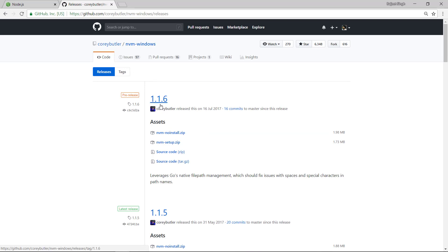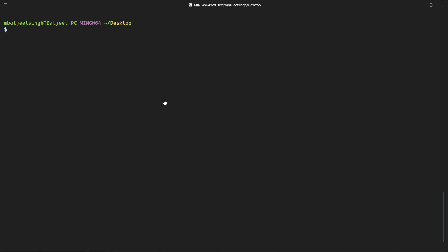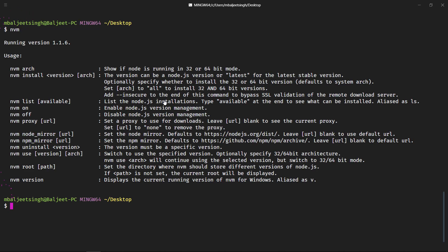So I have already downloaded and installed it, so we can head over to the terminal. Here we can type nvm and then it will show our running version and all the commands that we can use.